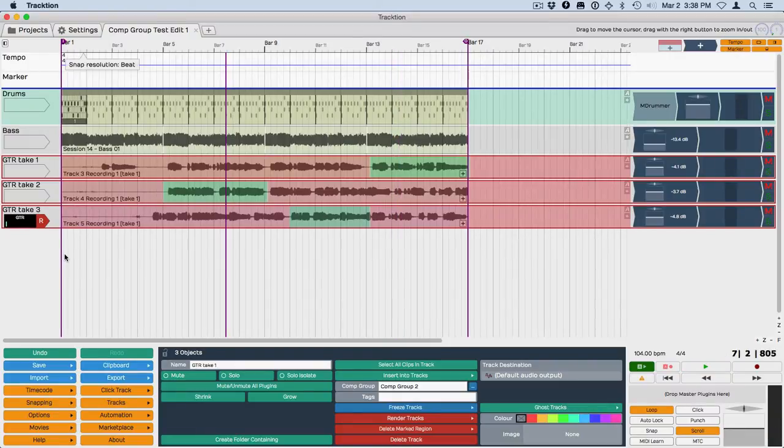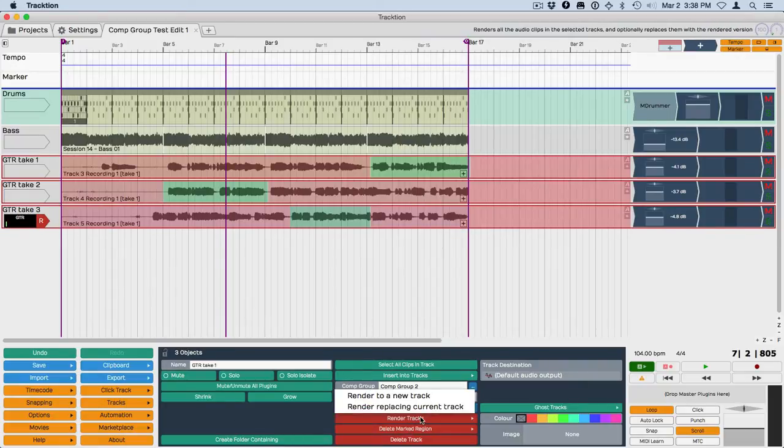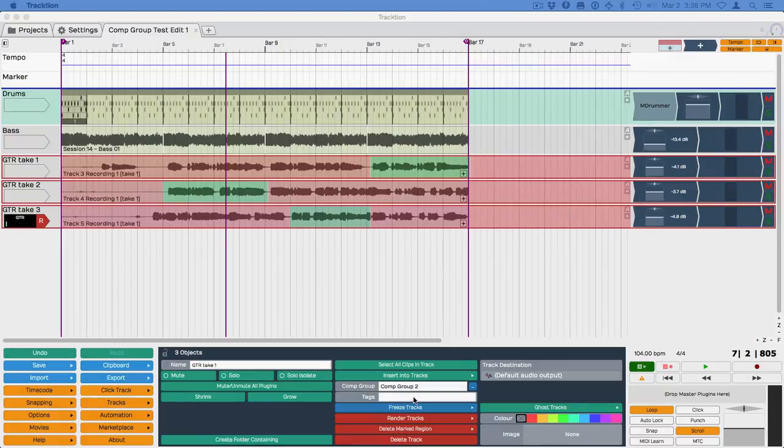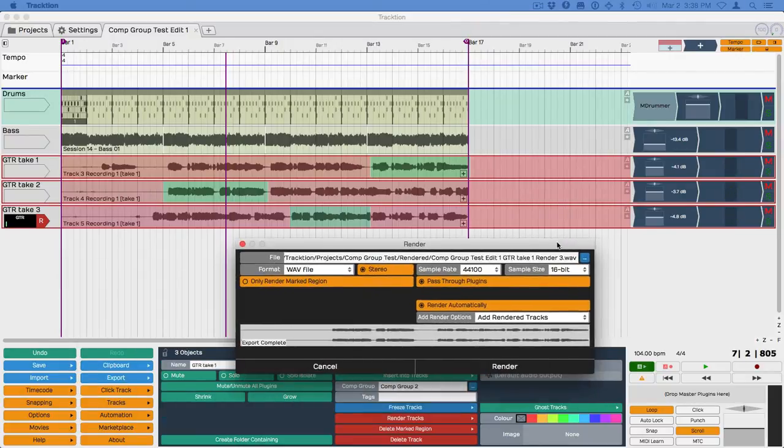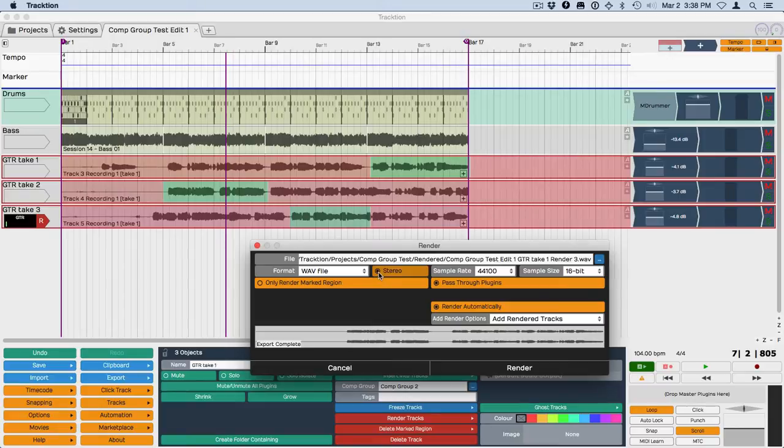Now once you have what you'd like selected, you can then also render the tracks. So we've got these tracks selected—we can do render tracks and then render to a new track. That gives you the render dialog box like this.